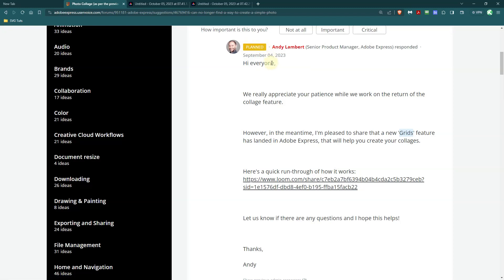As of the making of this video, it's October 5th. So we're a month in and they haven't brought it back yet. Not sure when they're going to bring it back. It doesn't say when they're going to bring it back, but they say they're going to bring it back.